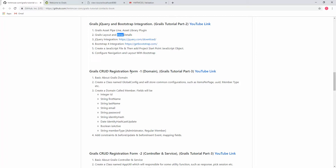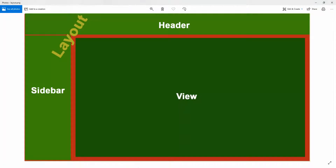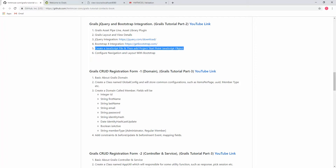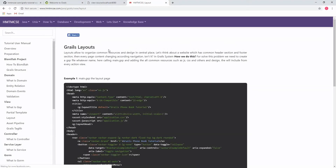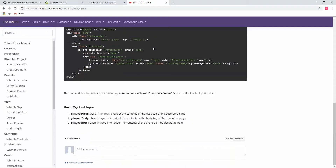Step 5 is now complete. Now I'm going to step 6: configuring navigation and layout with Bootstrap. I wrote documentation about layouts in Grails, which I'll add to the video description. In the Grails layout, there are three important Grails taglibs: g:layoutHead, g:layoutBody, and g:layoutTitle.